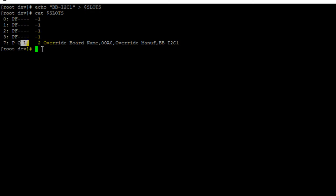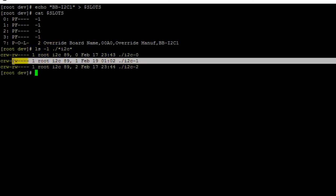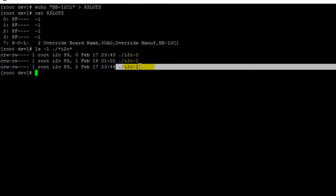Now if we print out the contents of the /dev directory, we should see a new I2C character file created — I2C-1. That's the file we'll be using for this example to configure the I2C temperature sensor. To summarize: the I2C-1 file is used to configure pins 17 and 18, and the I2C-2 file is used to configure pins 19 and 20.